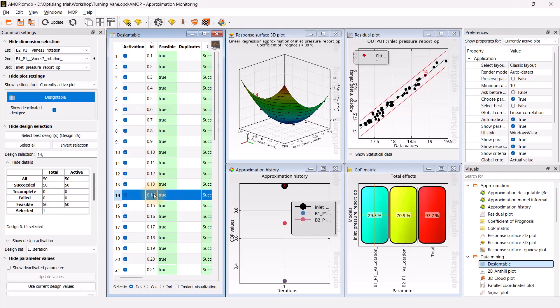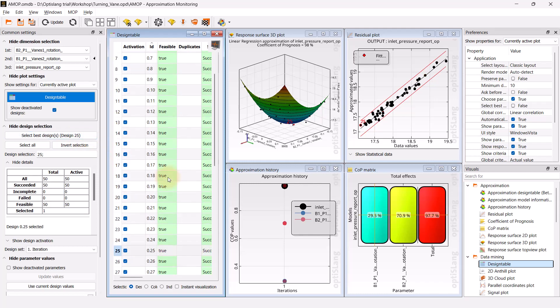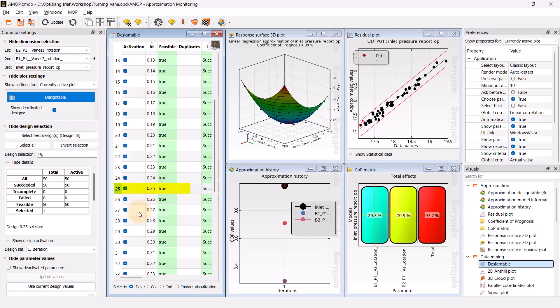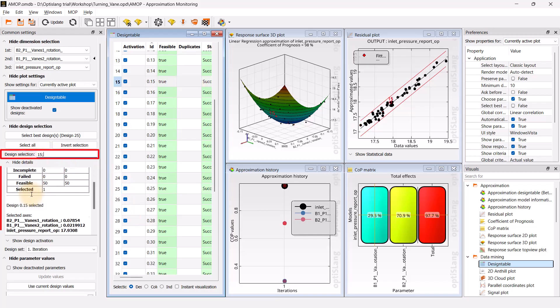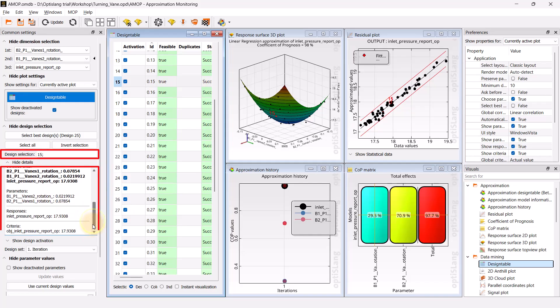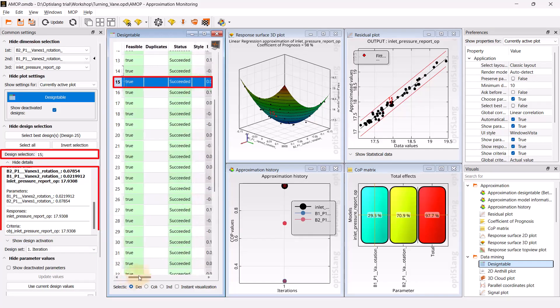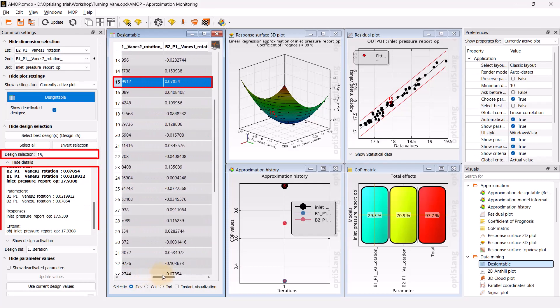If you have an objective defined in the wizard, you could click on select best design or designs in the common settings. It will select the design with the lowest inlet pressure value. Likewise, the design number can be entered in the design selection box to acquire parameter values for respective iterations, or we can simply check the values in the design table displayed.